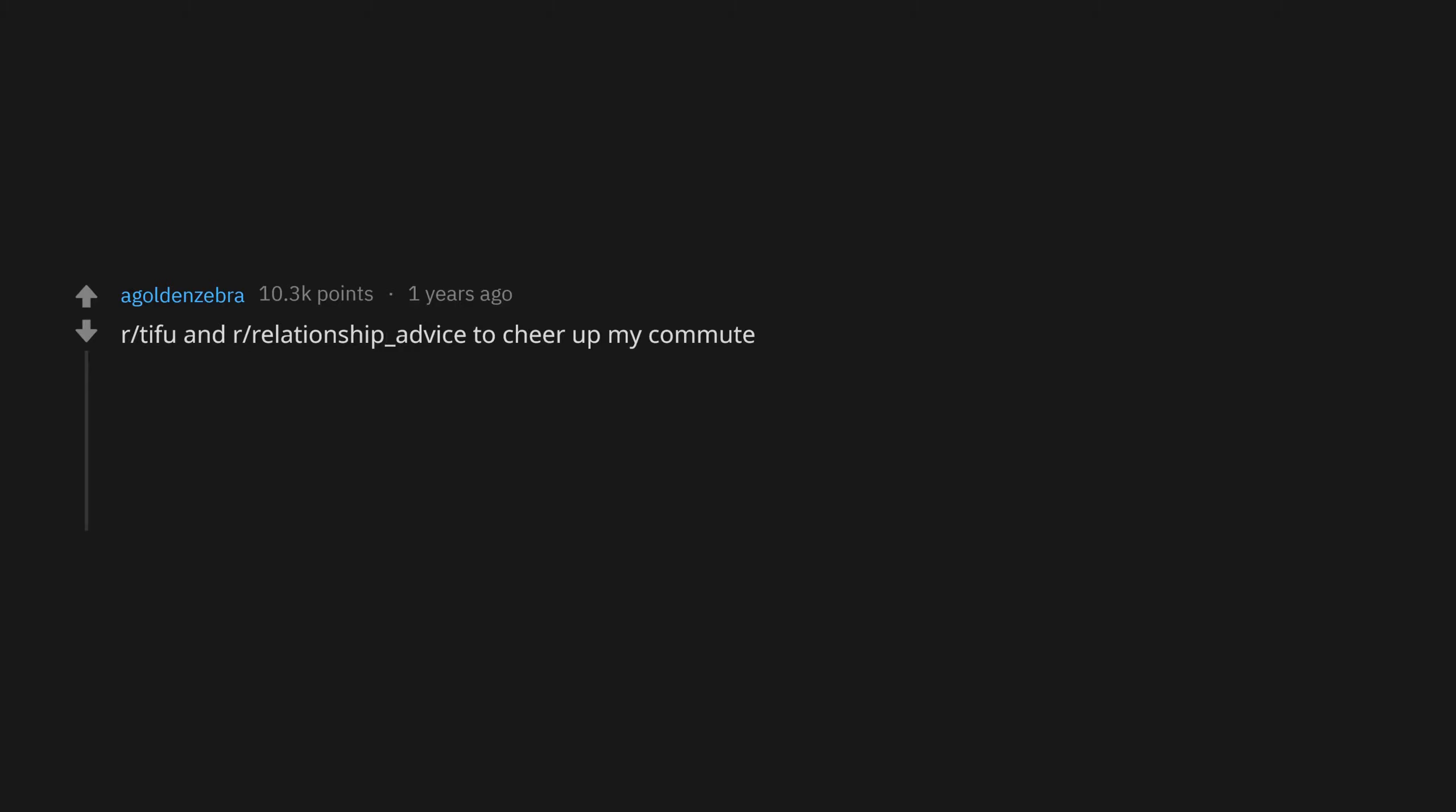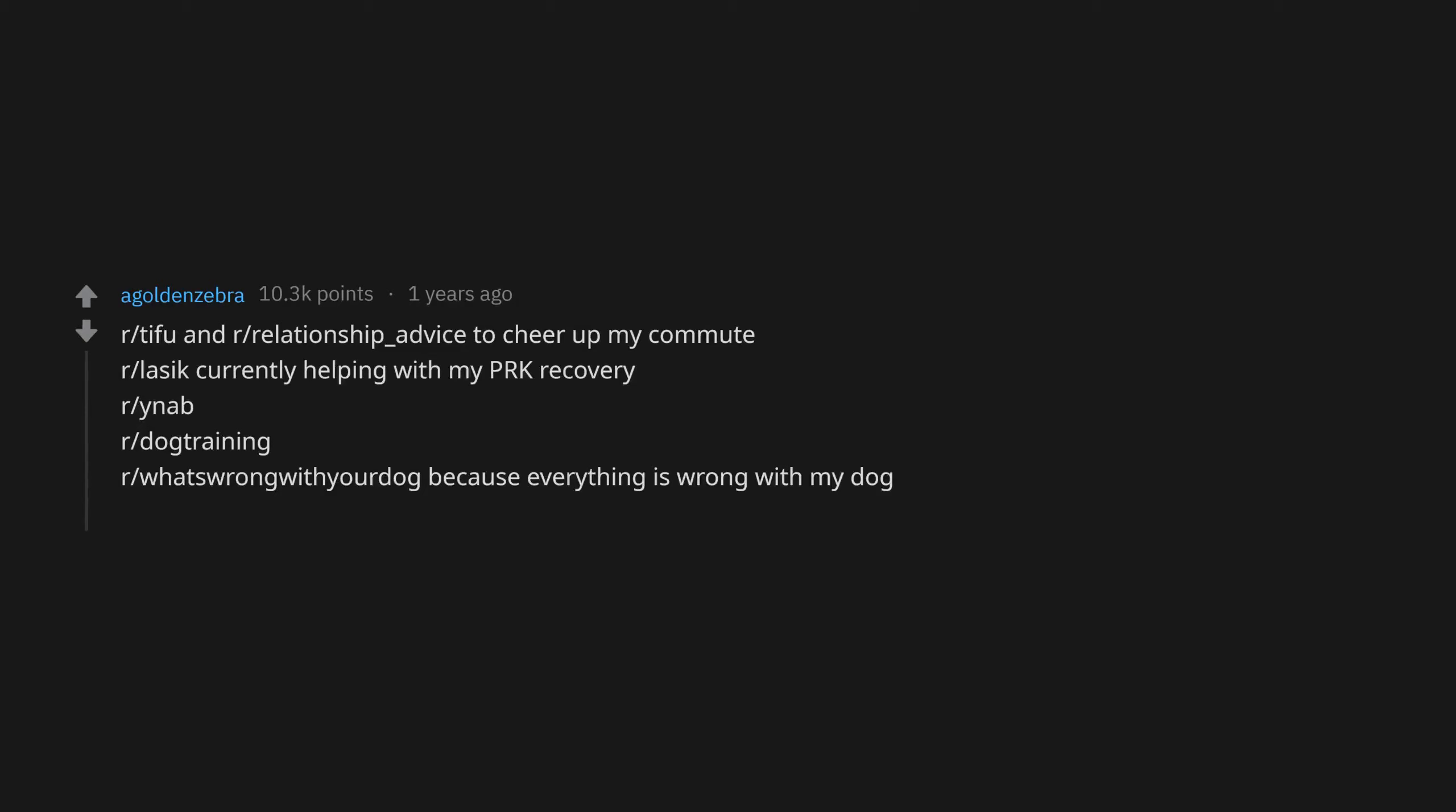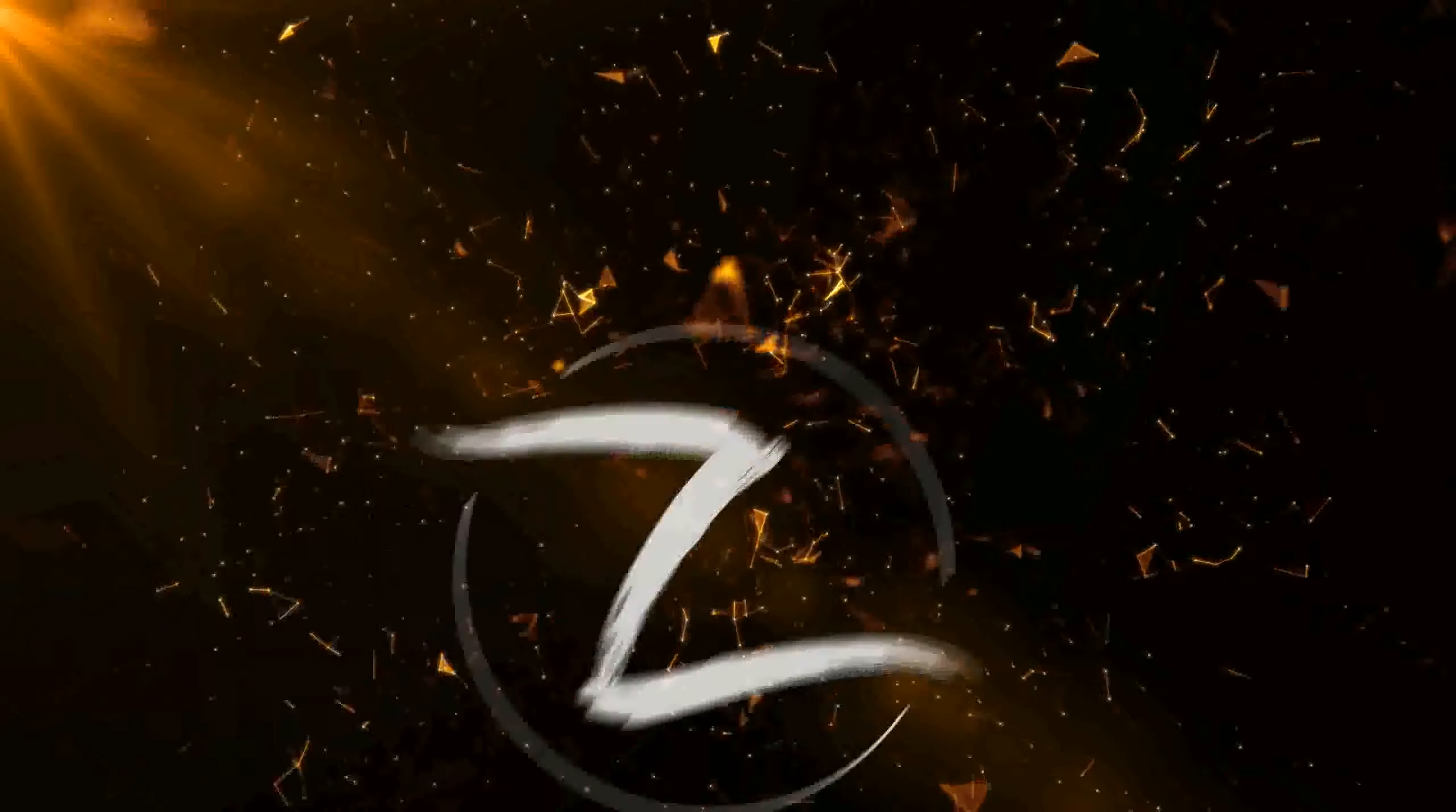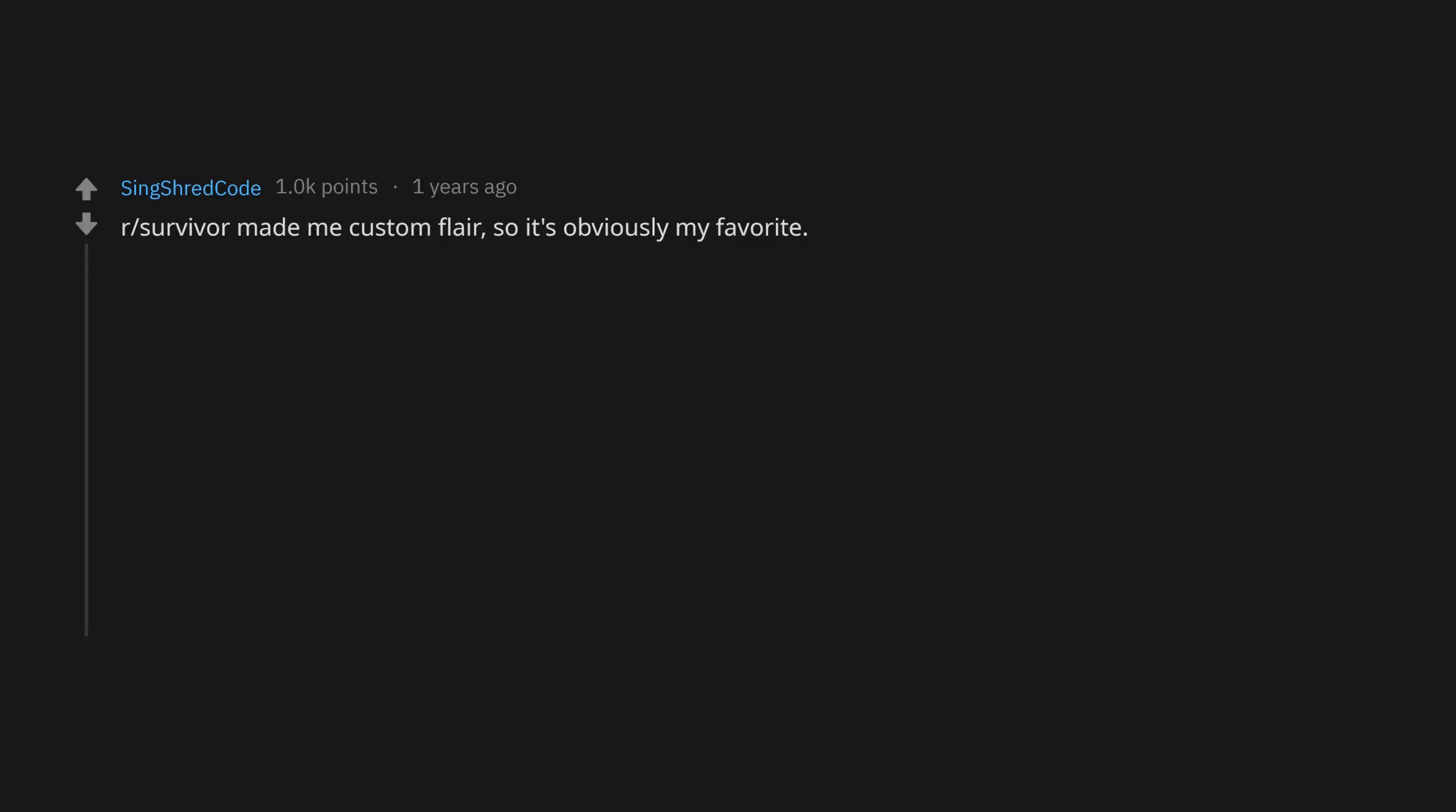r/Lasik, currently helping with my PRK recovery. r/Wineapp, r/DogTraining, r/WhatsWrongWithYourDog because everything is wrong with my dog. r/ThingsFriends. r/Survivor made me custom flair so it's obviously my favorite.